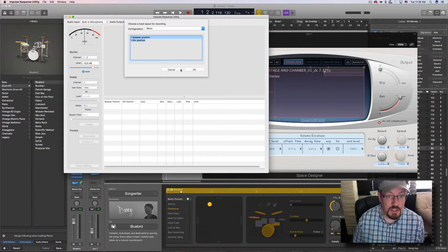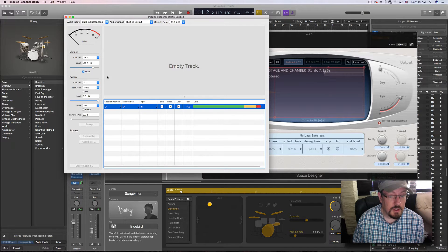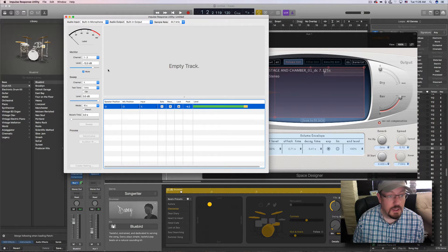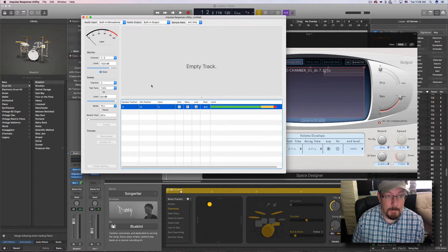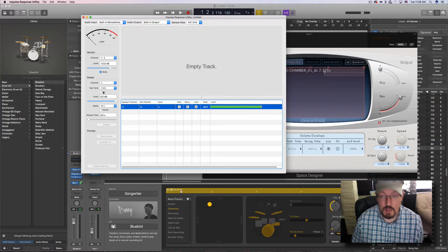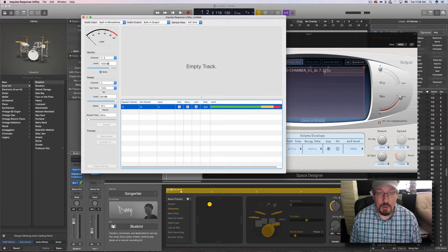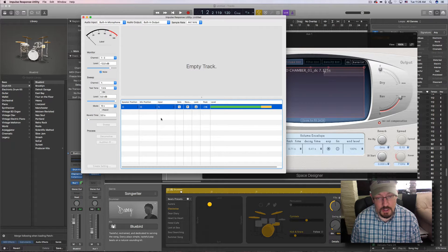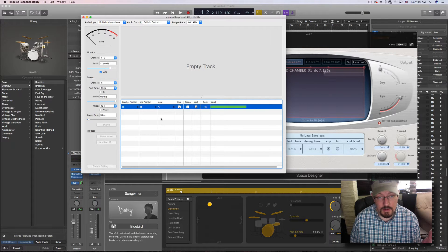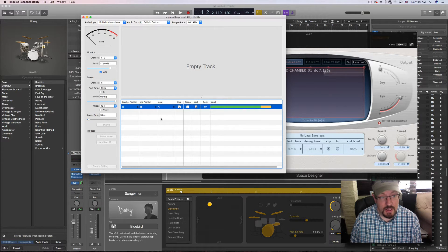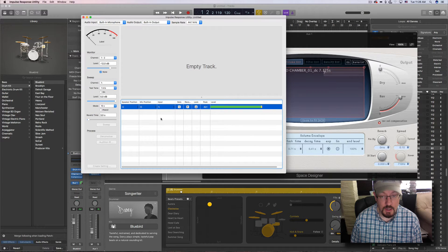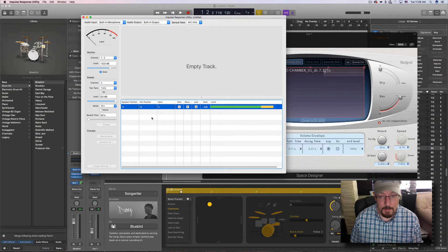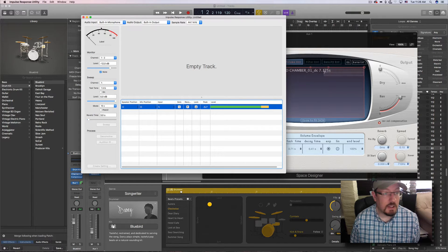So you can actually come in here and choose all kinds of things. We get to do an input and output. It does a sine wave sweep, and when it gets recorded back into this utility, it essentially measures the space that you're playing the sound and recording it in, and creates an impulse response which you can use inside Space Designer.